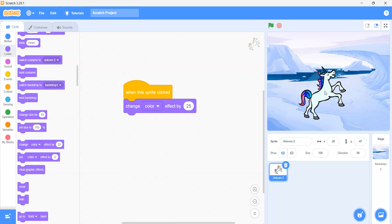If you want that when you click on your sprite it should move 10 steps, we will add the 'when this sprite clicked' event. Now if I want that our backdrop should also be clickable — meaning if I click on this backdrop, something should happen — so how can we do that?